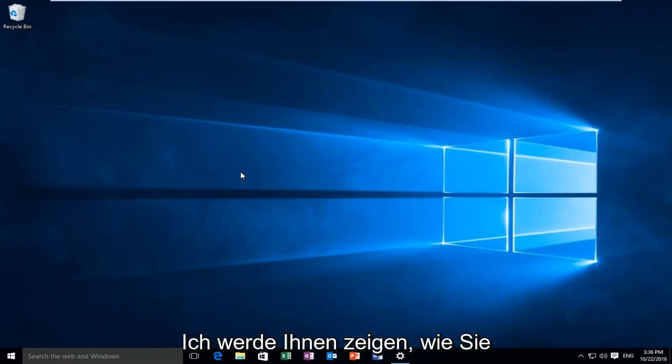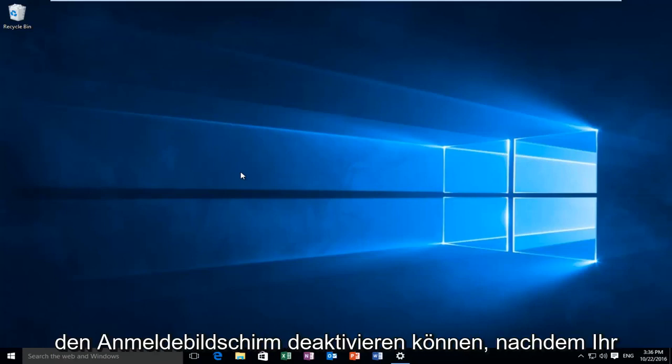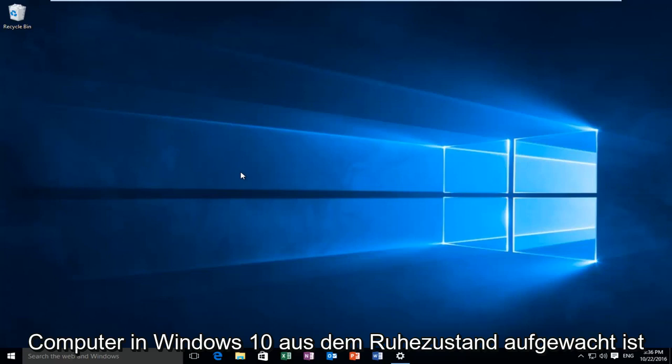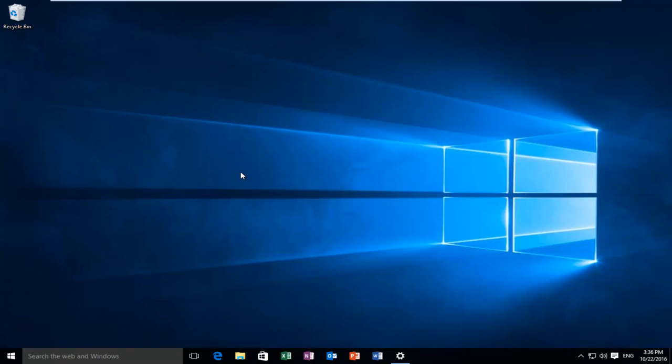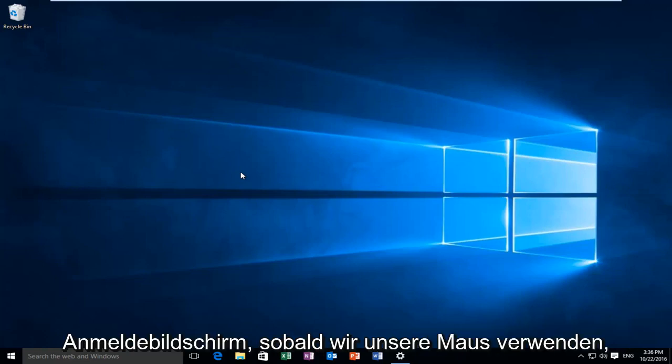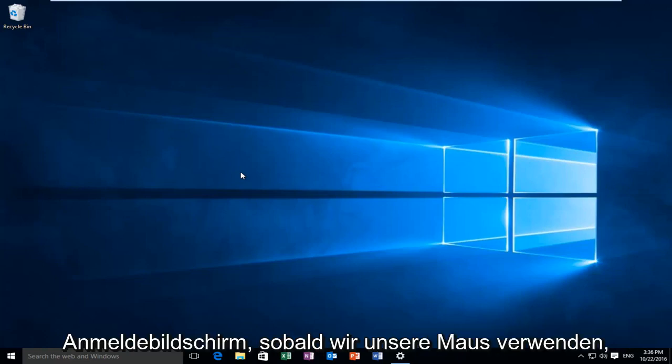Today I'm going to be showing you guys how to disable the login screen after your computer has woken up from sleep in Windows 10. So basically we're going to be completely bypassing the lock and sign-in screen once we use our mouse to resume activity on our computer.